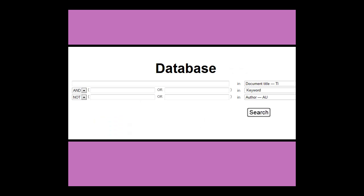All databases have at least one search box, but you can often switch to an advanced search option or add rows to search in more boxes.